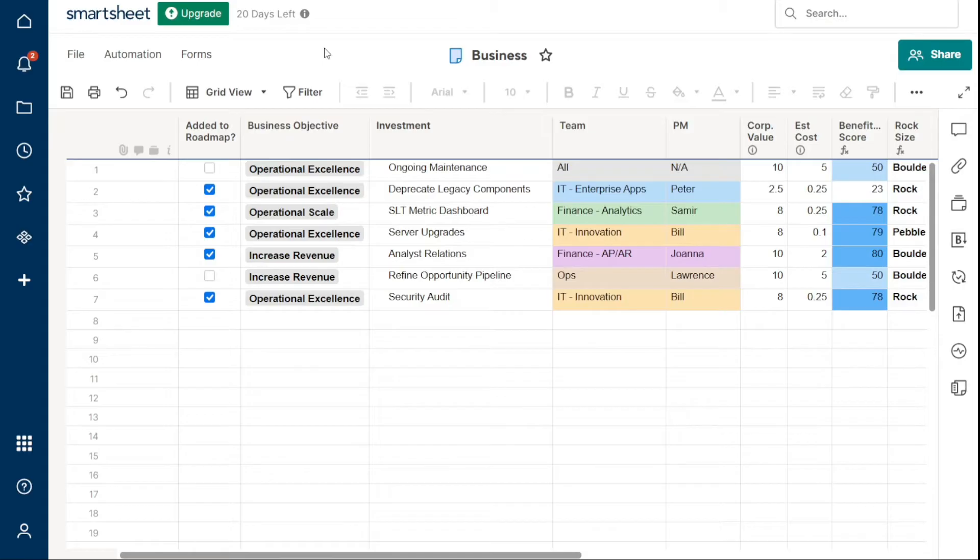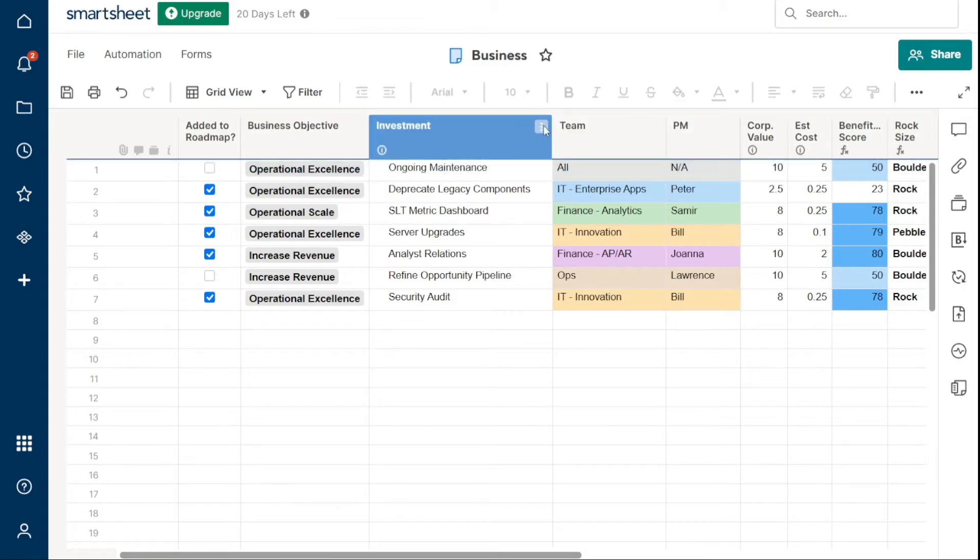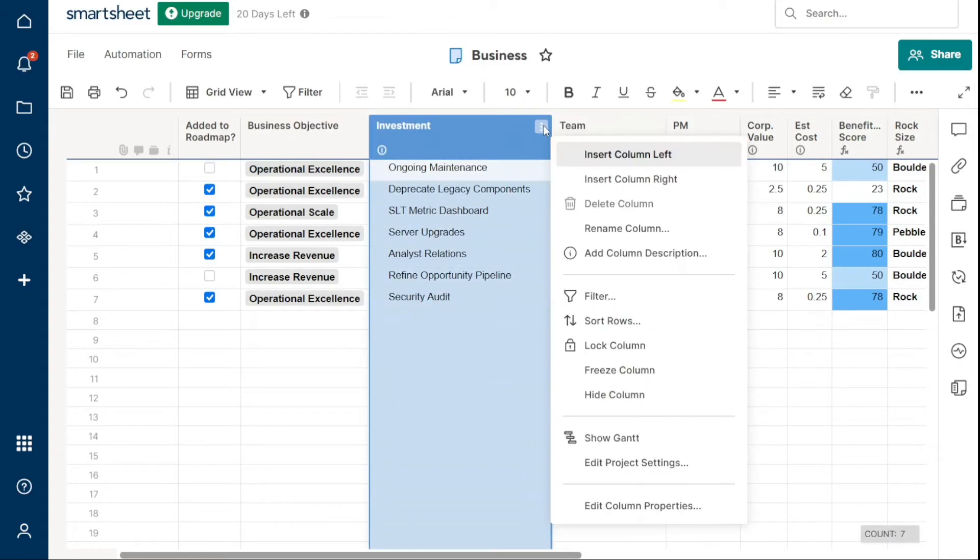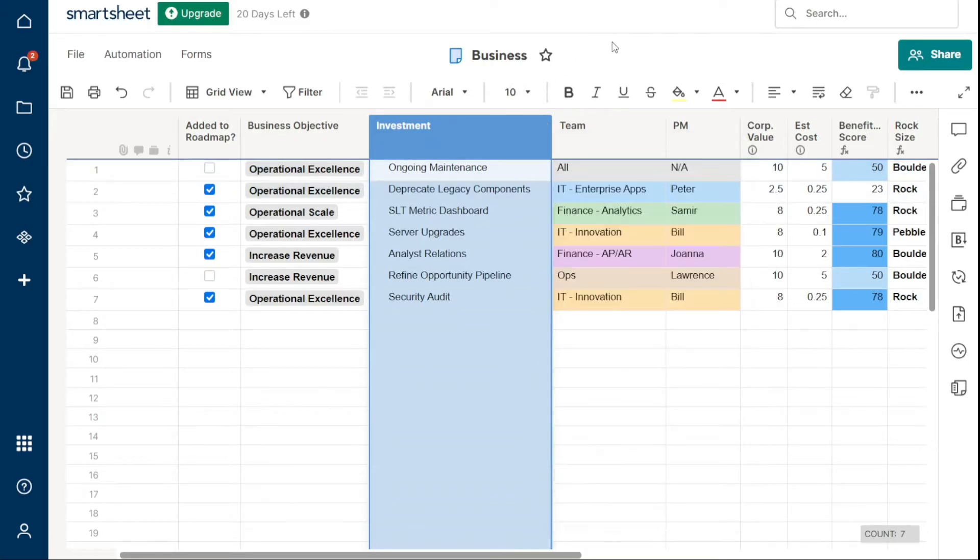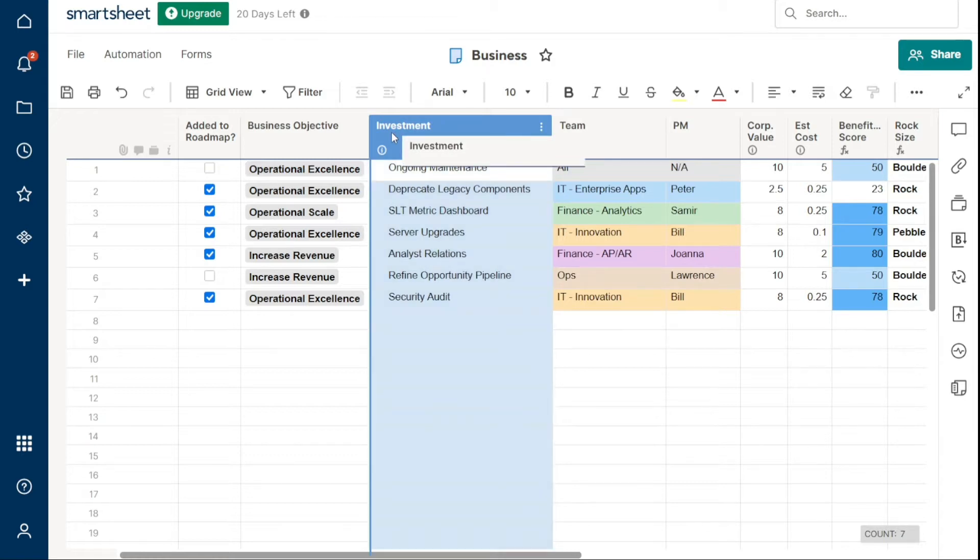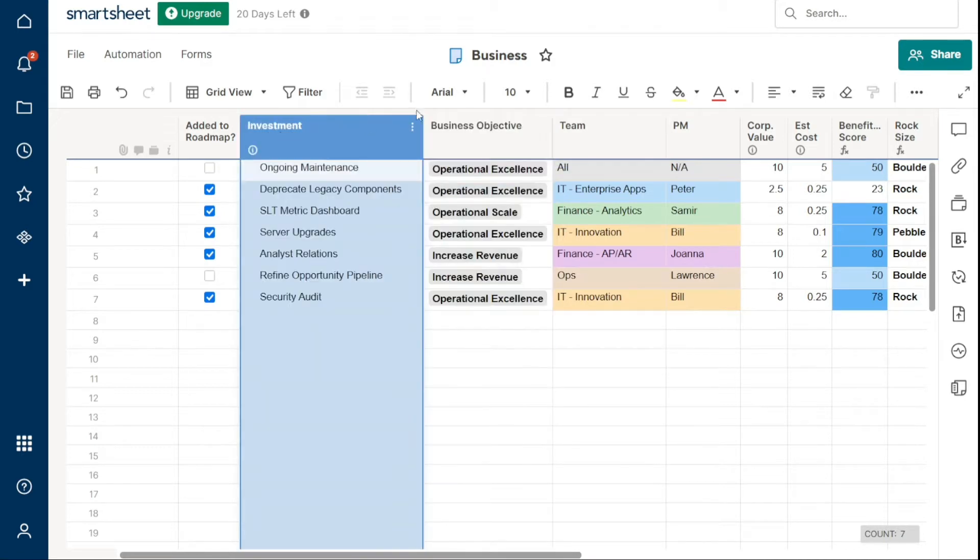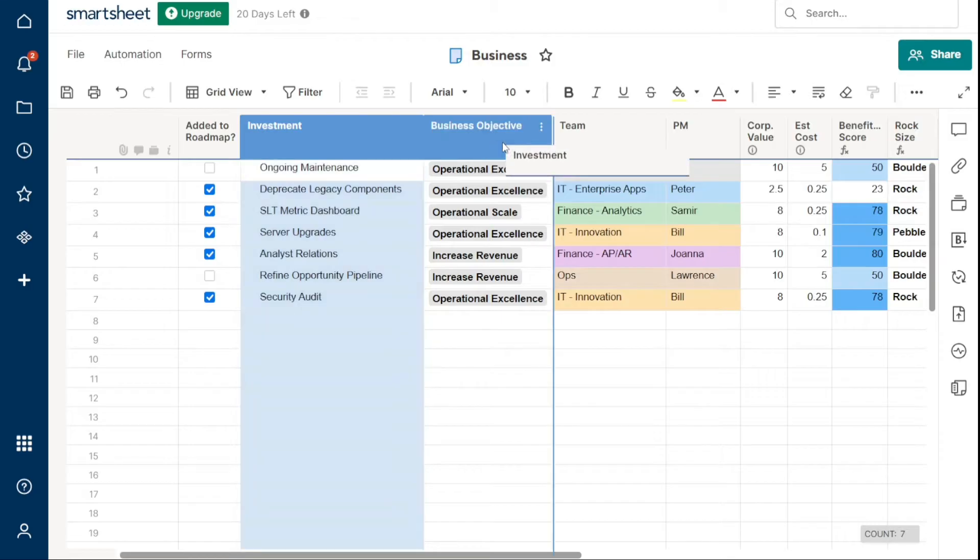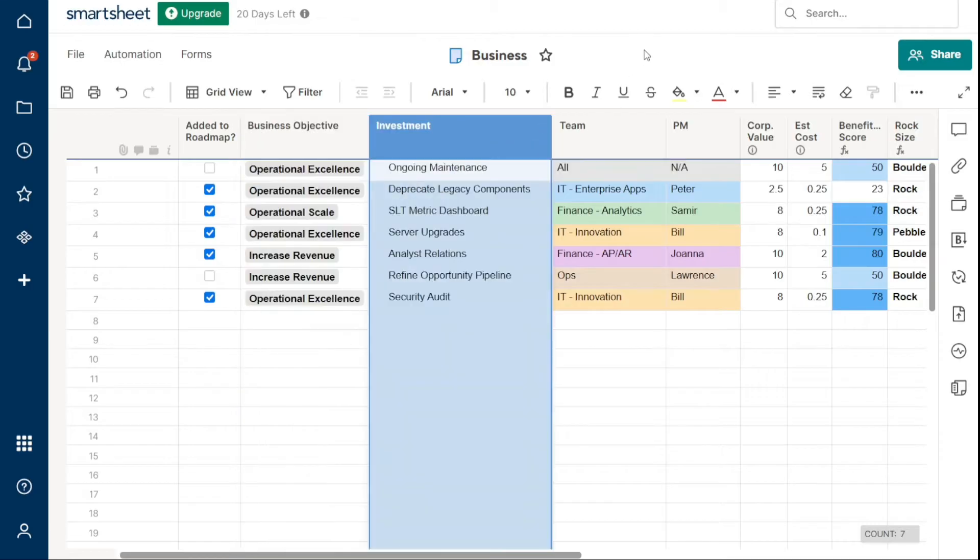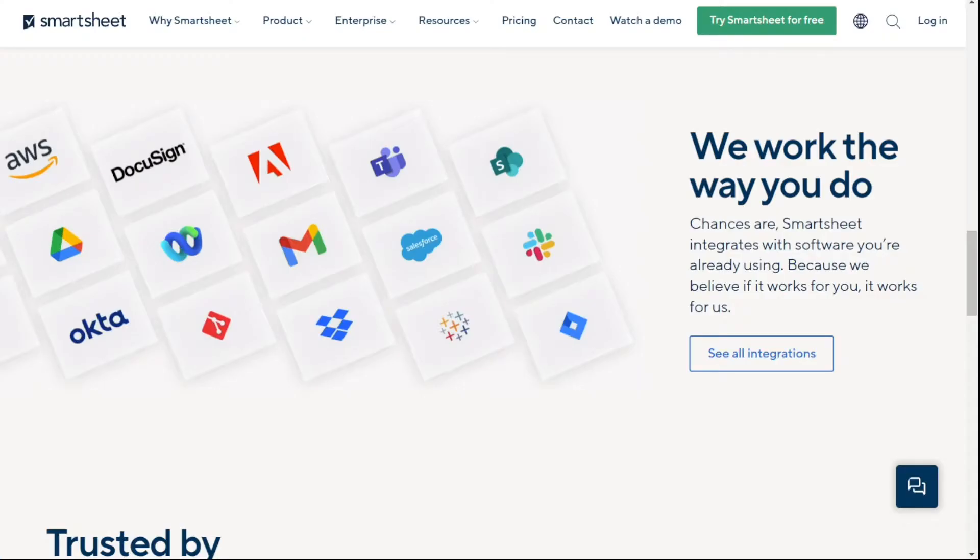Smartsheet is a flexible spreadsheet-centric work management tool designed to track team projects. In this tutorial, we will guide you step by step on how to use Smartsheet. Just before we start, please consider giving me a thumbs up, otherwise I will go ahead and jump right into the Smartsheet tutorial.